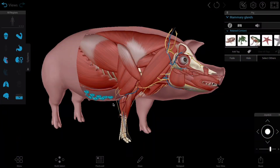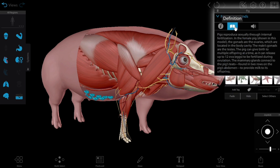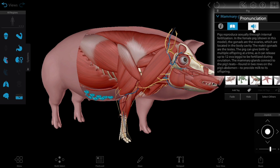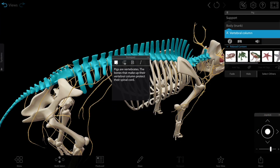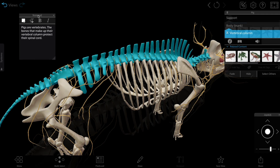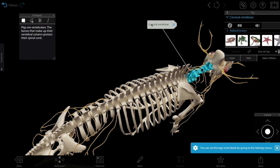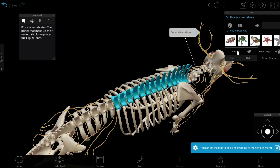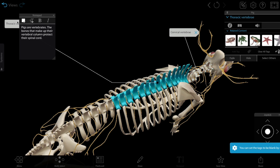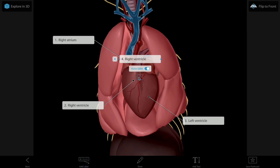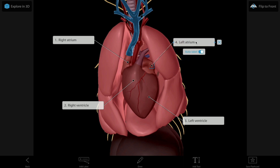Select a structure to learn more about it using the info box, where you can read a description and listen to a pronunciation. Add drawings and annotations, label structures using tags, and create flashcards for studying at home.